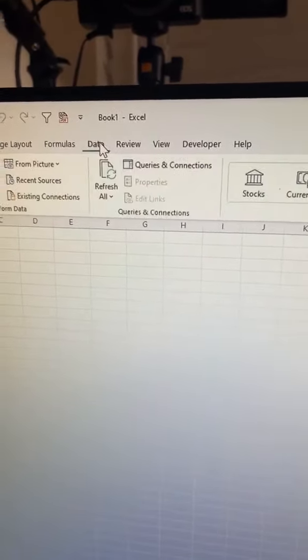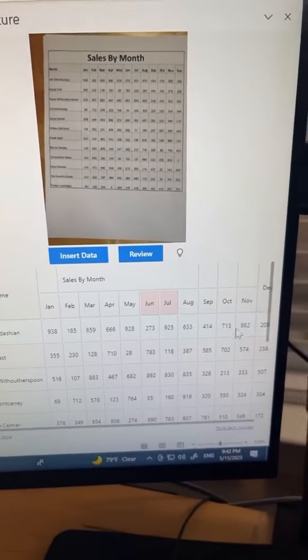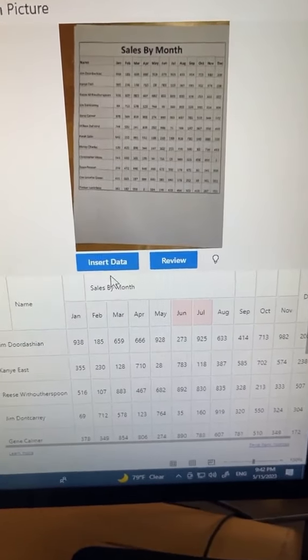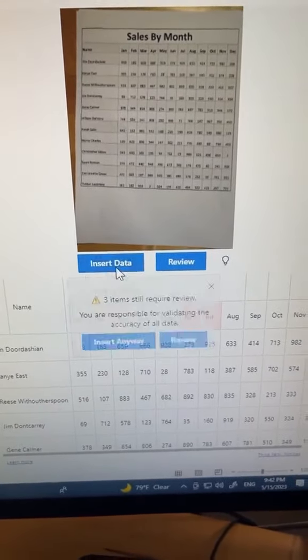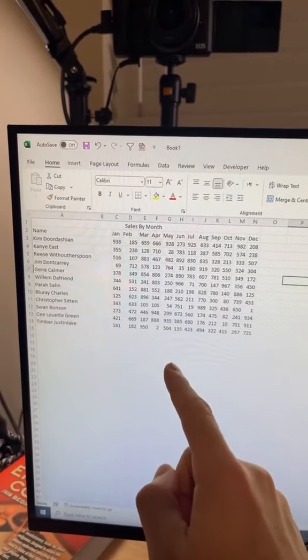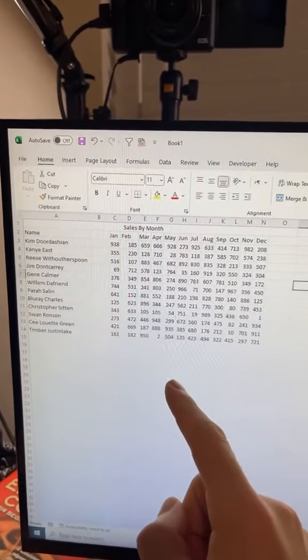Then just open up your picture and it'll analyze your picture and extract the data from it. Just review all the data to make sure it's correct. Everything looks good. If we hit insert, it will insert all the data from your picture.